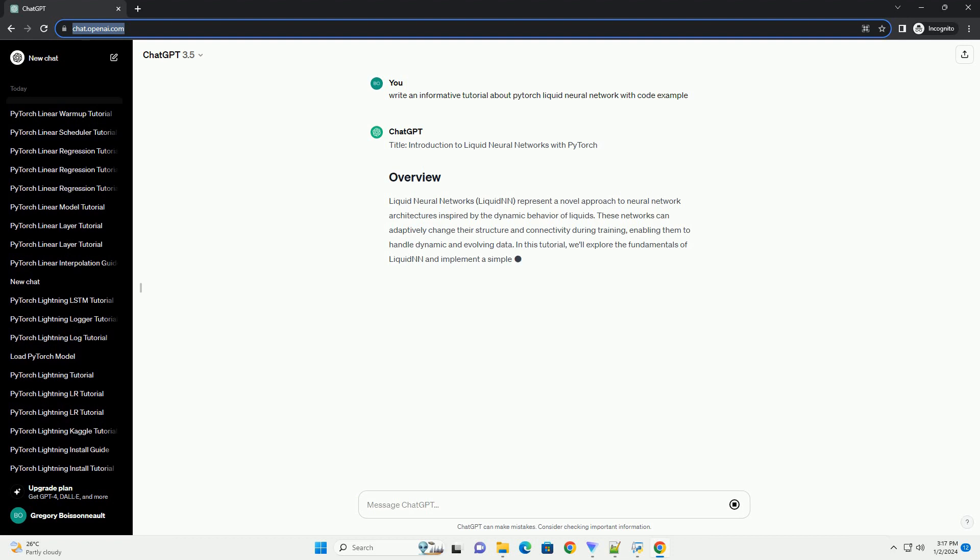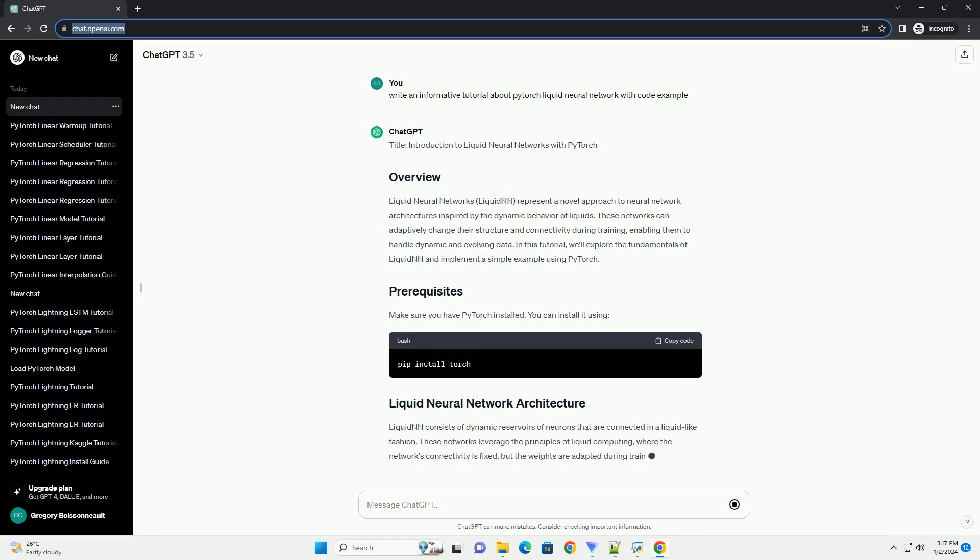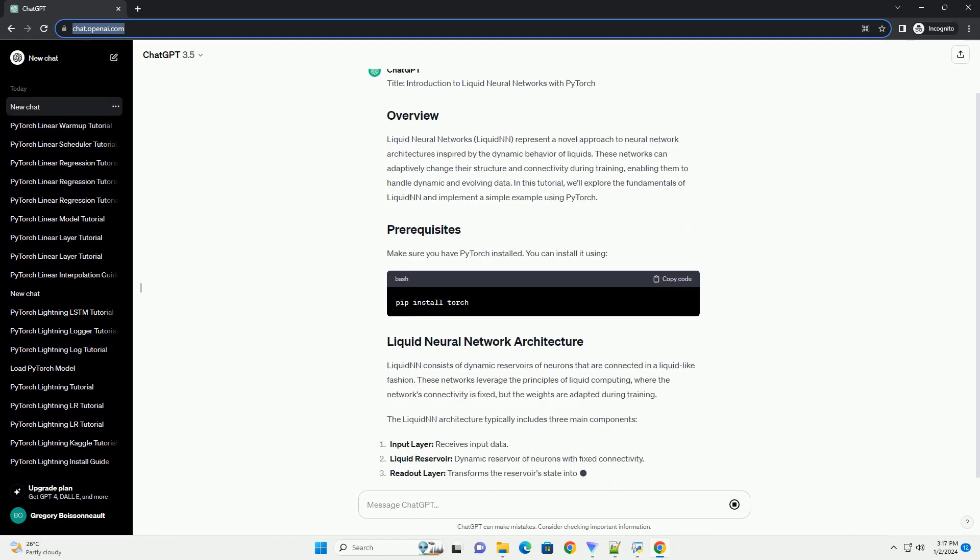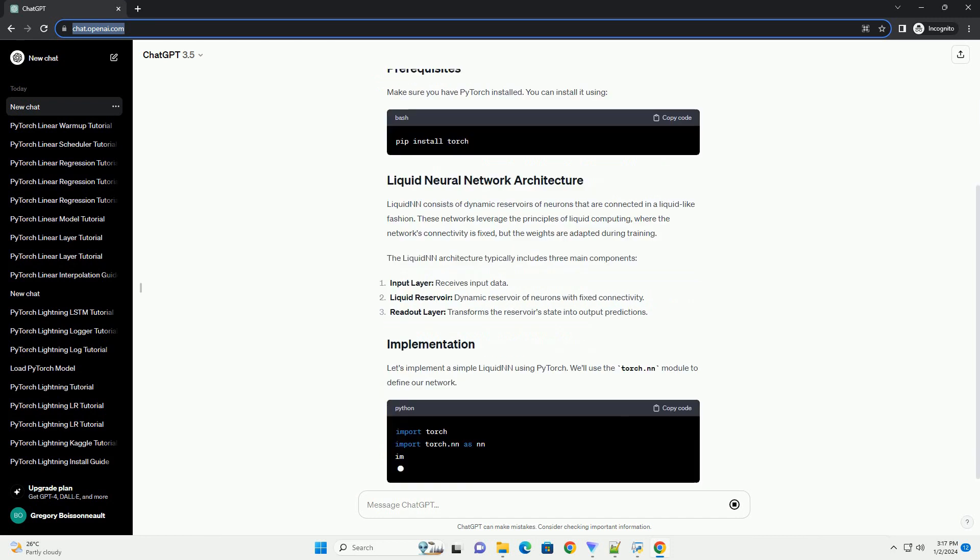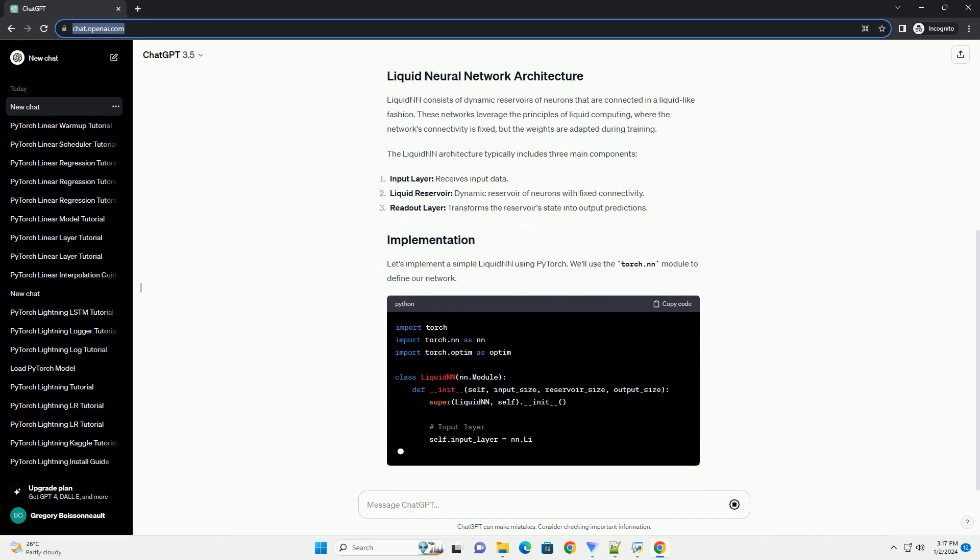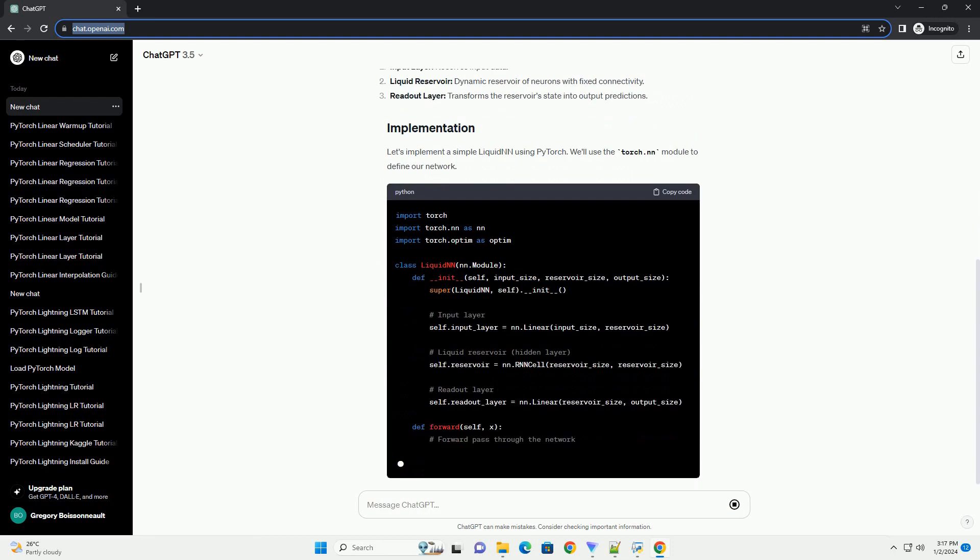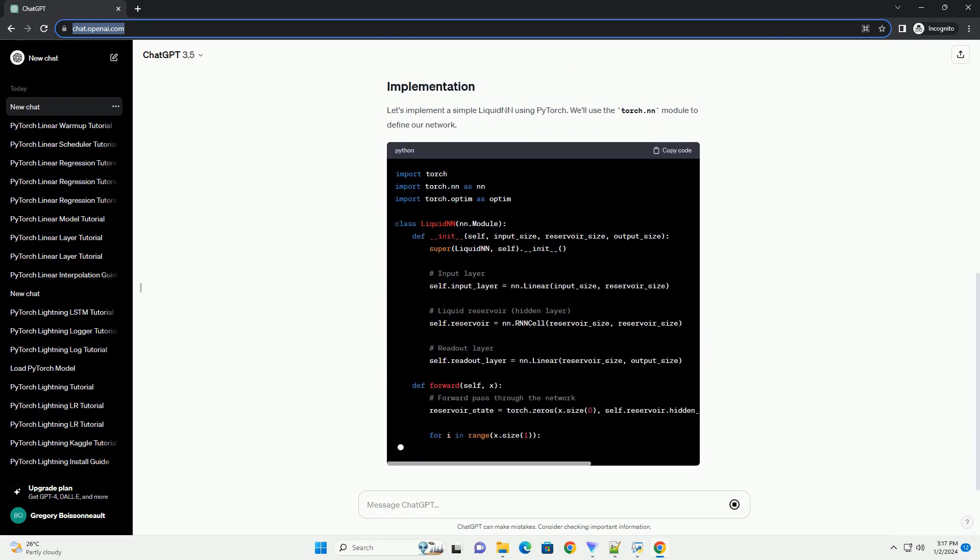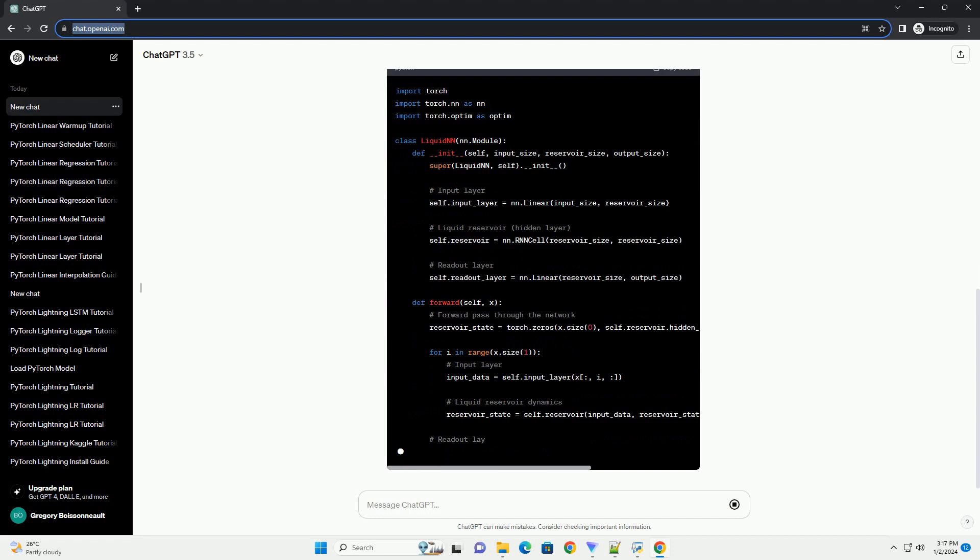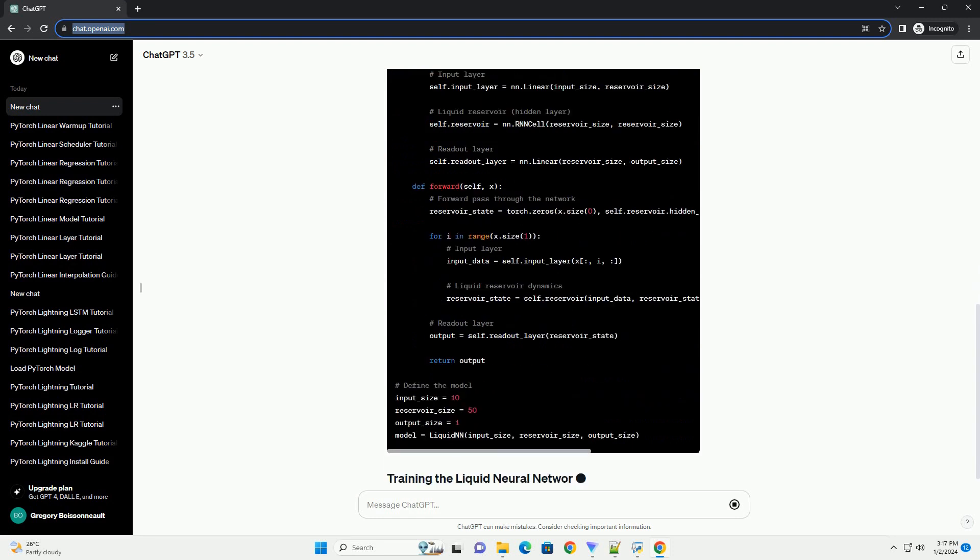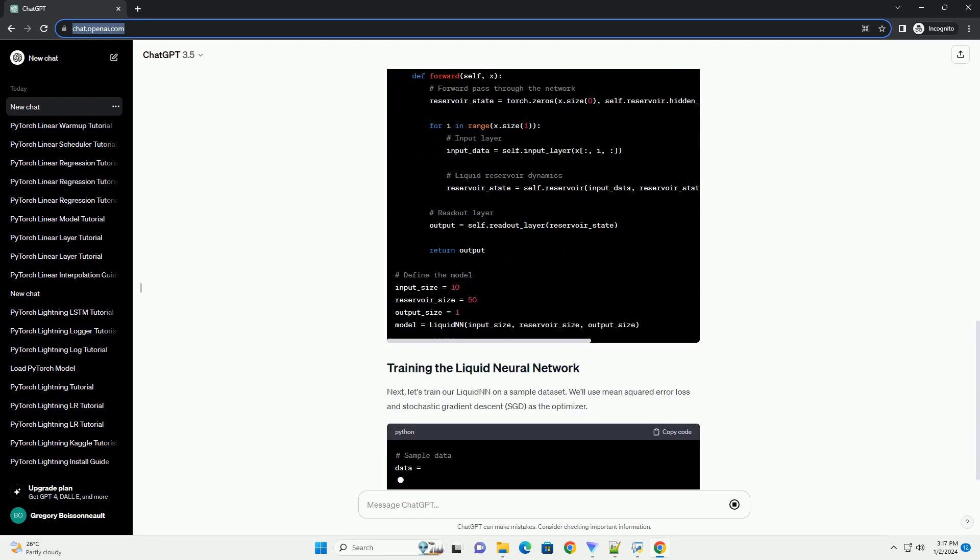Introduction to Liquid Neural Networks with PyTorch. Liquid neural networks, or LiquidNN, represent a novel approach to neural network architectures inspired by the dynamic behavior of liquids. These networks can adaptively change their structure and connectivity during training, enabling them to handle dynamic and evolving data.